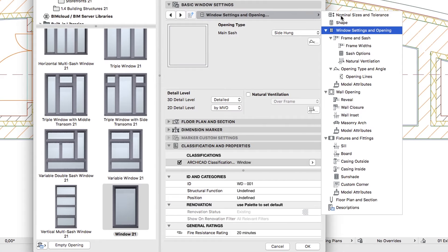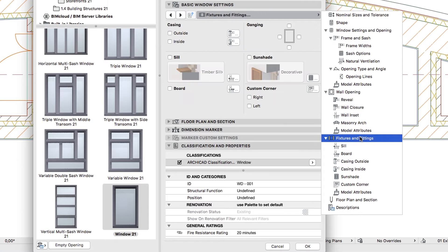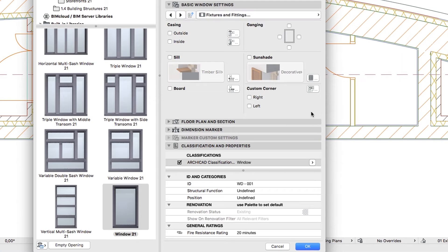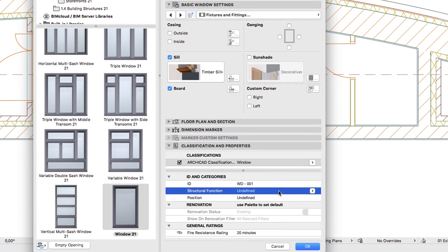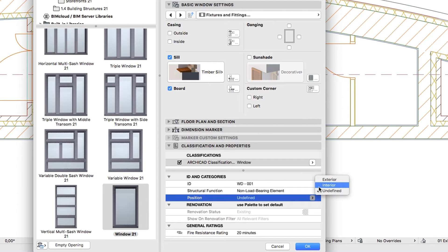Go to the Basic Window Settings panel and select the Fixtures and Fittings page. Check the Board and Sill checkboxes. Set Tags as Non-Load Bearing Element and Exterior, then click OK.